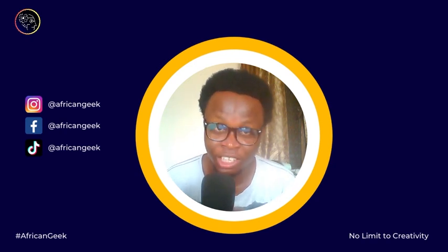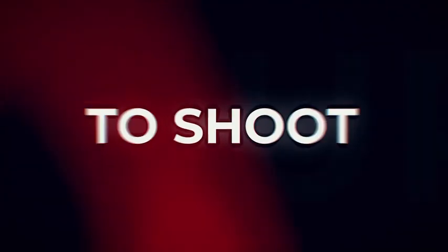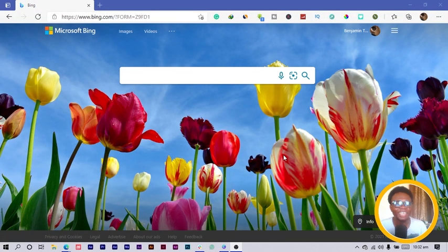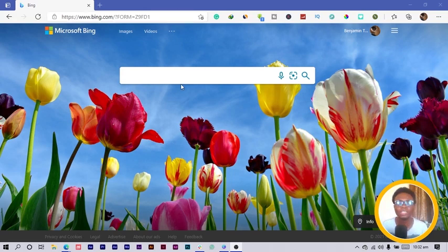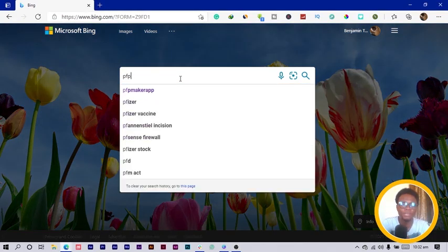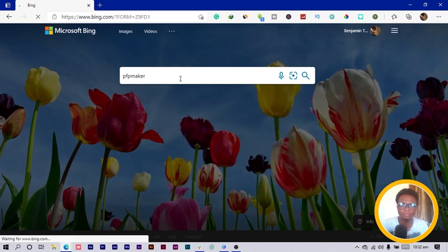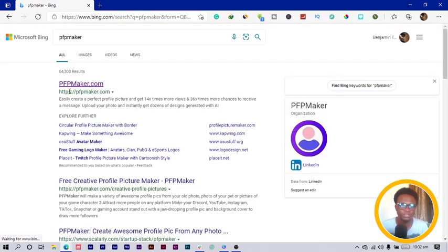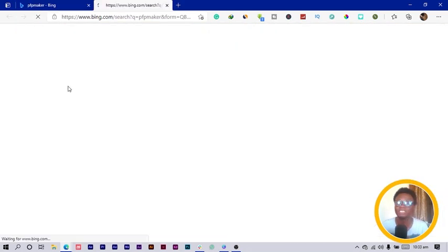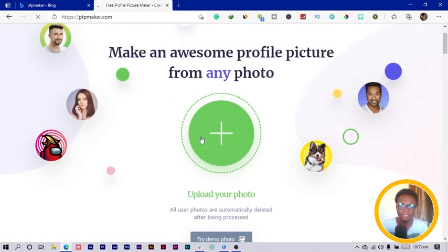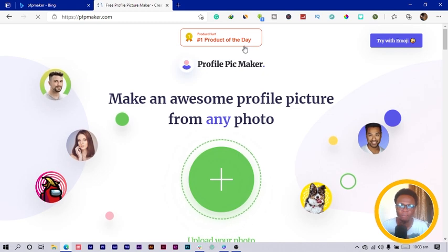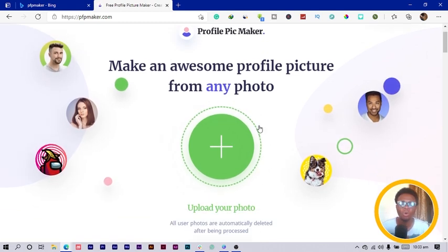So the first thing you need is to have your browser open, and what we are going to search for is 'PFP Maker.' When you search for it, you can see it — that's the first option that will pop up. Click on that, and this is what we have. It's a free website, actually.